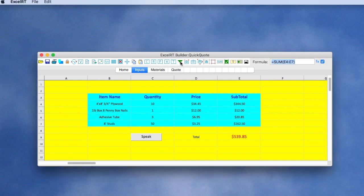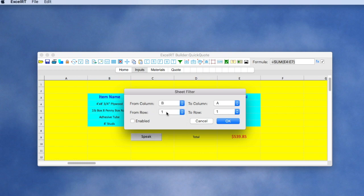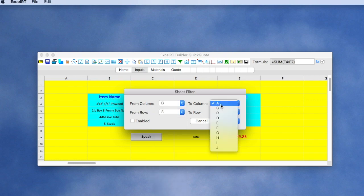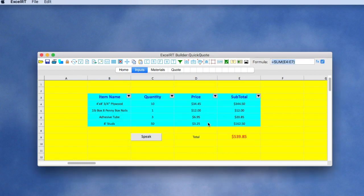If you want the user to be able to sort and organize the information, you might add a filter to the sheet. So we'll go from B3 to E7 and enable a filter.